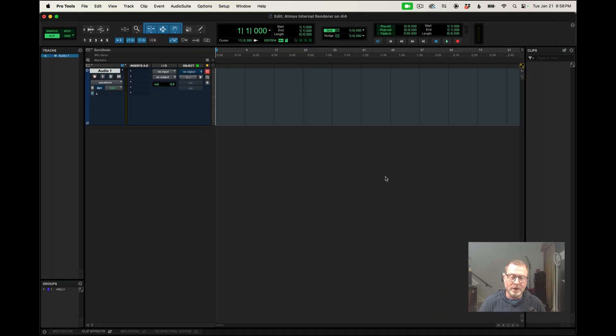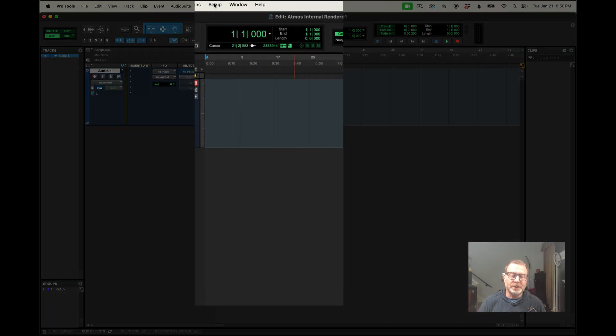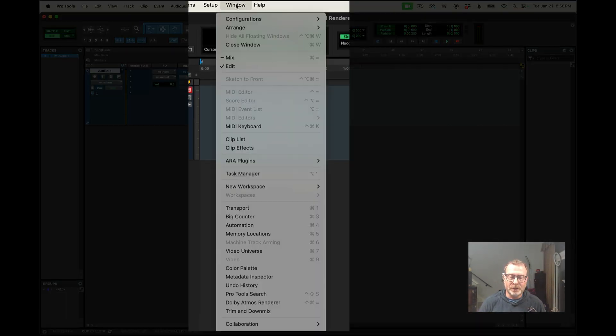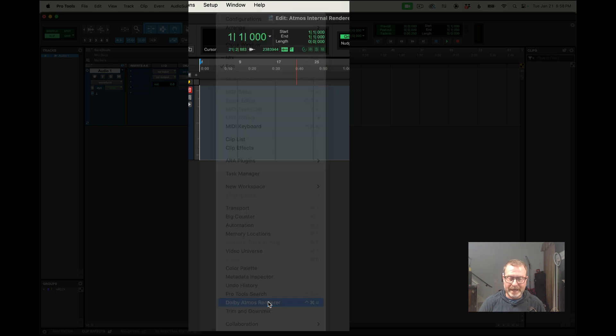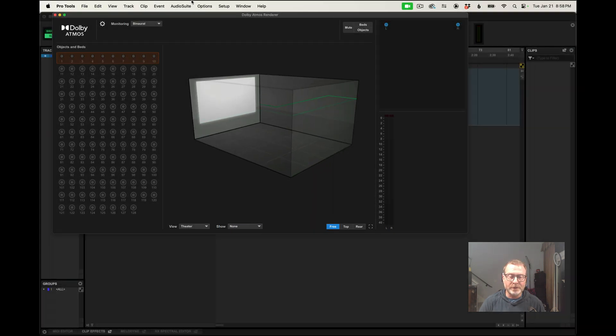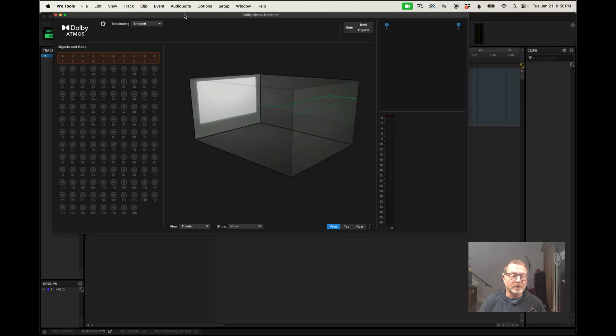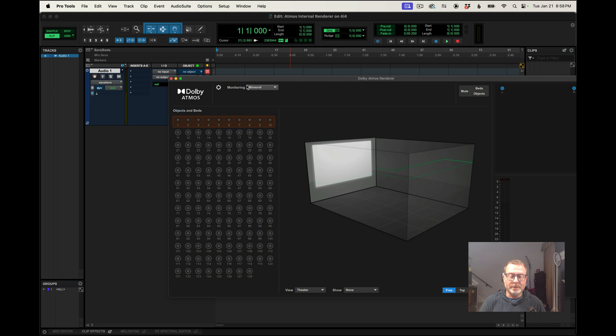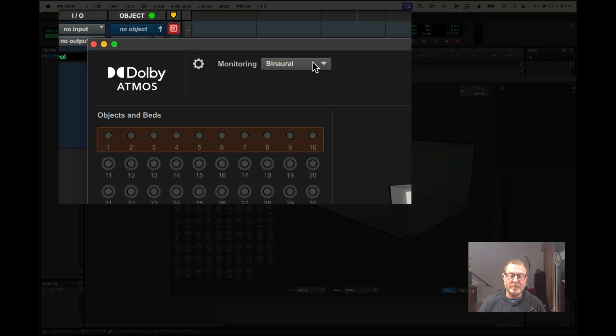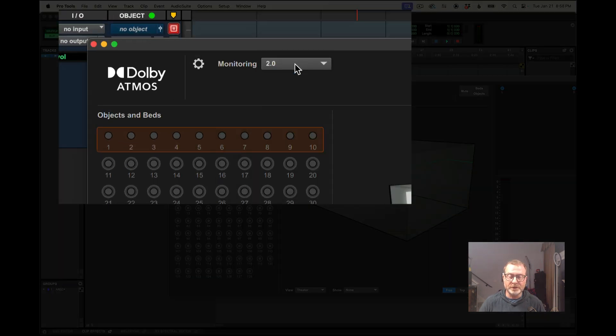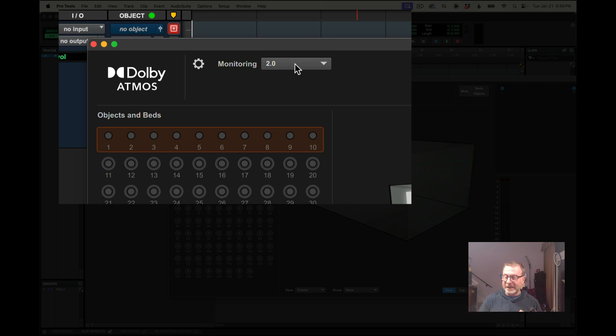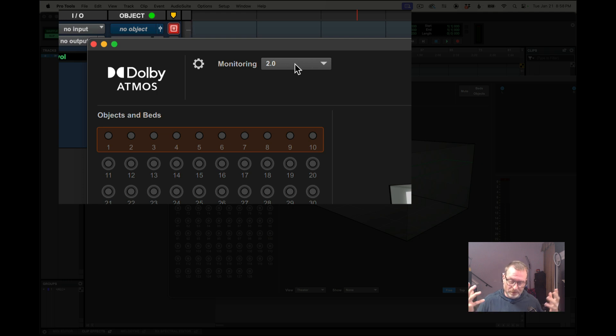And one other thing I want to do is go to the Window menu in Pro Tools, go to Dolby Atmos Renderer. There it is. And I want to make sure that I'm monitoring the binaural as opposed to the 2.0.